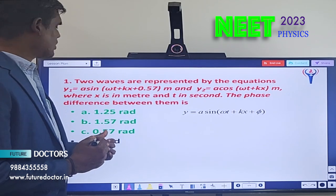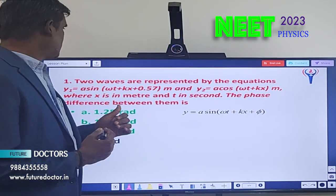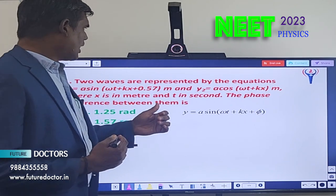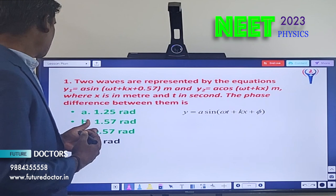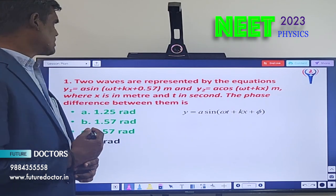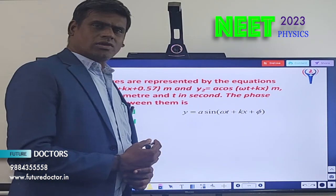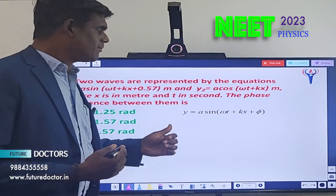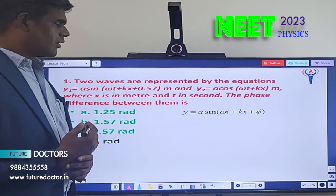Two waves are represented by the equations y1 = a sin(ωt + kx + 0.57) meter and y2 = a cos(ωt + kx) meter, where x is in meters and t is in seconds. The phase difference between them is to be found. The wave equation formula is y = a sin(ωt + kx + φ).